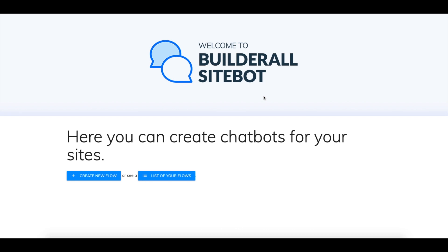Hello everyone and welcome to another tutorial. Today I'm going to show you our new feature known as SiteBot. This is basically a chatbot for your website that doesn't rely on Facebook and you can create it directly from your back office apps.